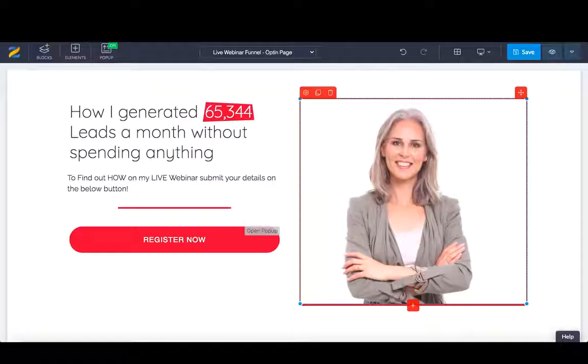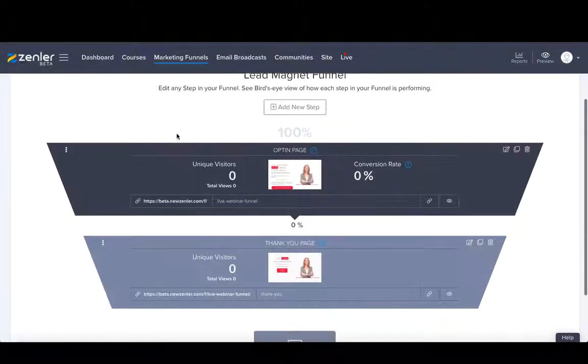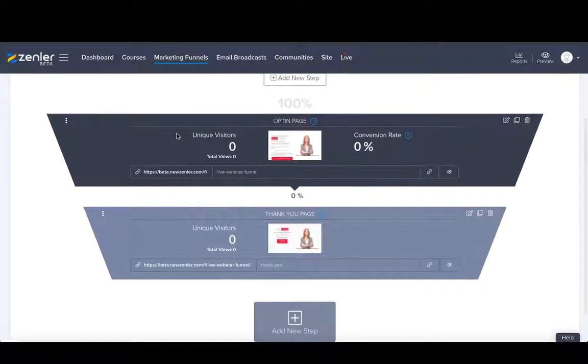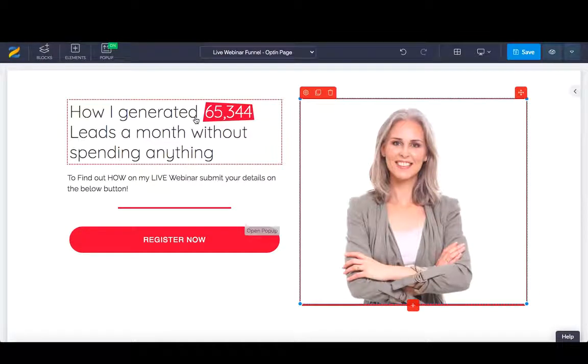Within your admin side, you need to set up a lead magnet. This is going to be a lead magnet funnel. Straight away, it will populate two pages: the opt-in and the thank you page. I've already made a couple of adjustments here, really simple.